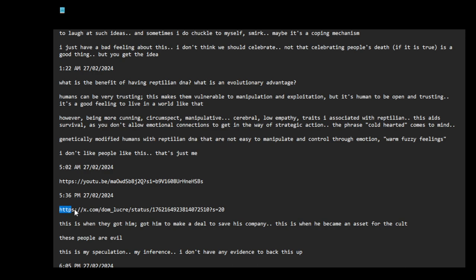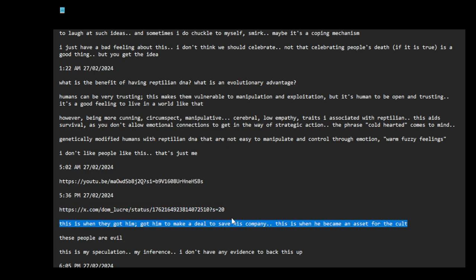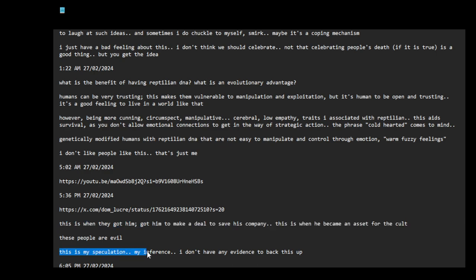Oh, this is about Bill Gates. No, no. I don't know if I should talk about this here because this could be considered defamatory. I just want to say this is just my speculation, my inference. I don't have any evidence to back this up. You know how people look at Bill Gates and think, oh, he just goes... evil. He's what he's doing, though.